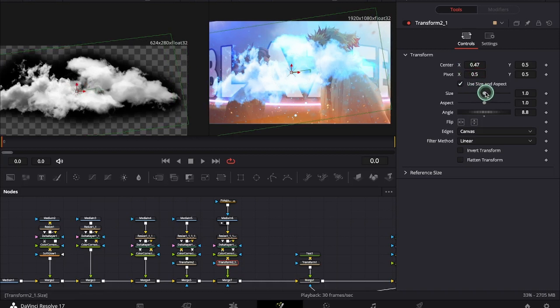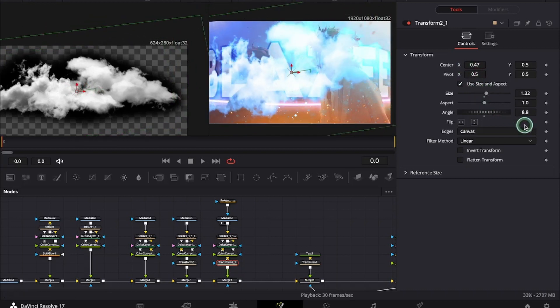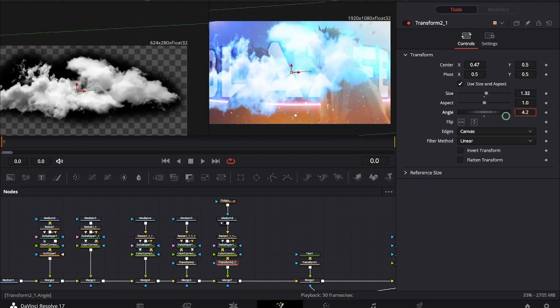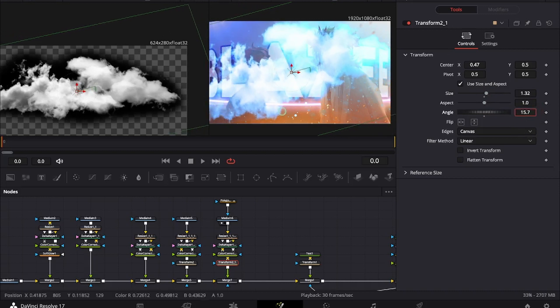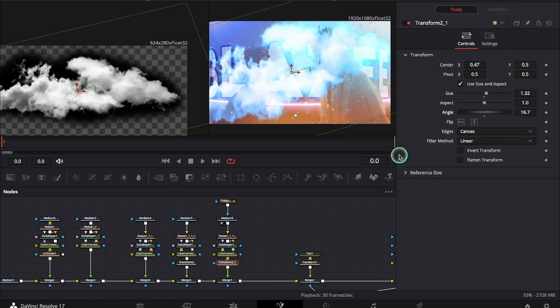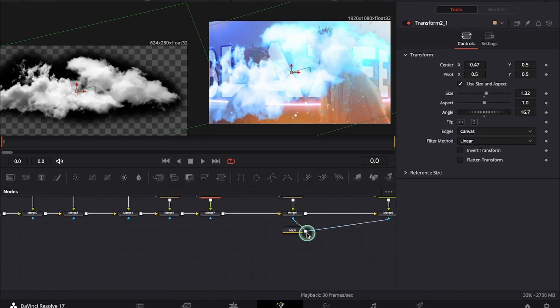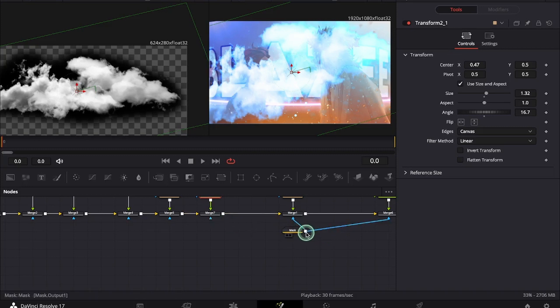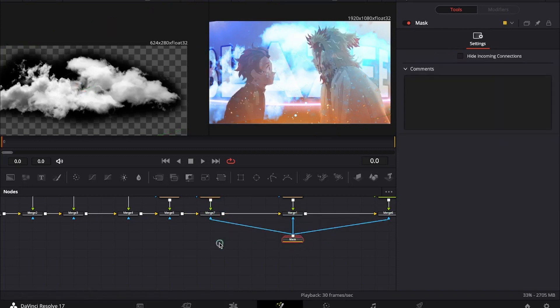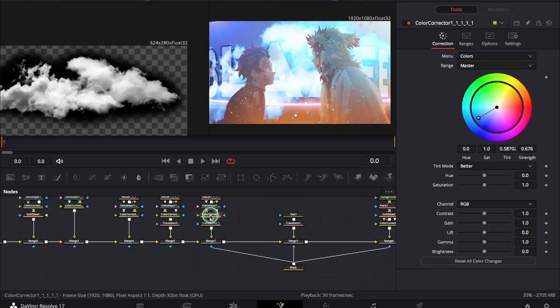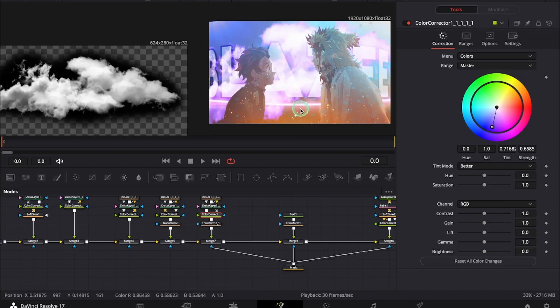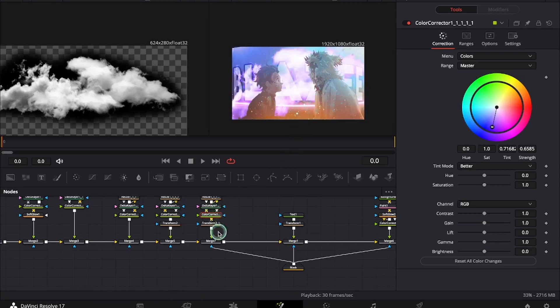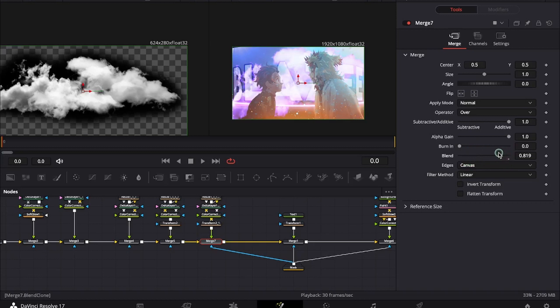You can increase the size and change angles to the settings. Again we will be attaching this mask to the cloud overlay. Under CC we will just change the color. I think the color is too dark so I will just decrease the blend.